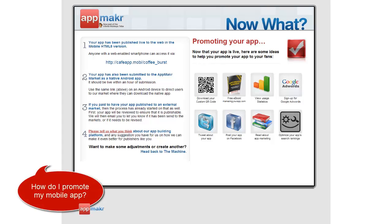Now that you've finished making and publishing your app, it's time to promote it. Your users wouldn't know of your app if you don't do anything to communicate its presence and sell its features and benefits. Here are some ideas.